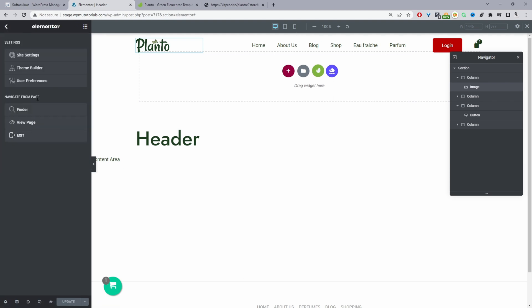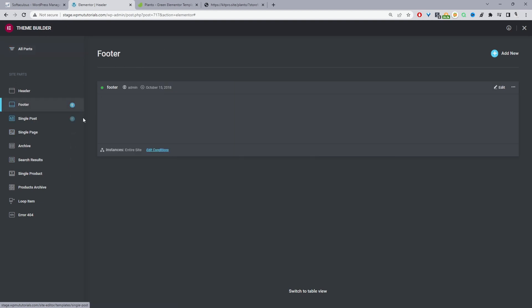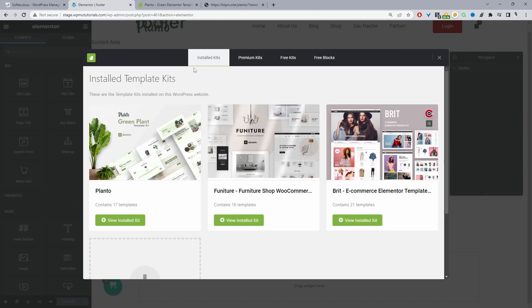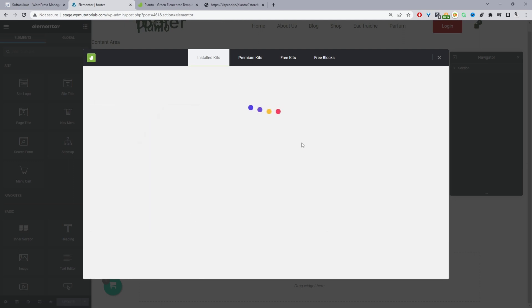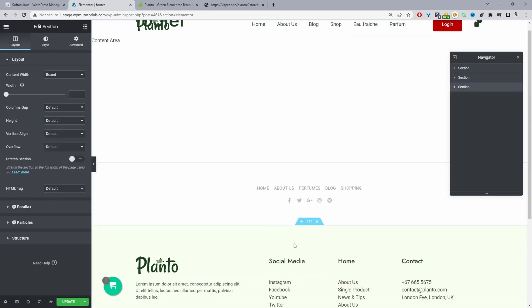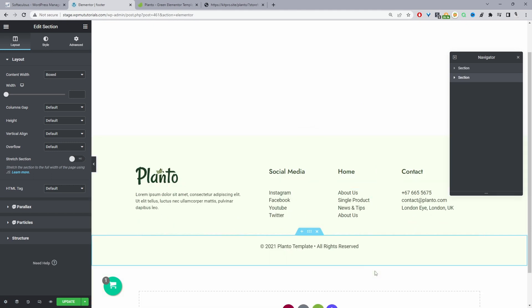We'll do the same for our footer section, because this is the basic structure of our website — we've got our header, our footer, and then the content in between. I'm going to exit back to the Theme Builder and click on our footer section. This is showing a footer section from a different template design, so we'll insert the footer design from this particular template kit instead, then remove the old one and update it.